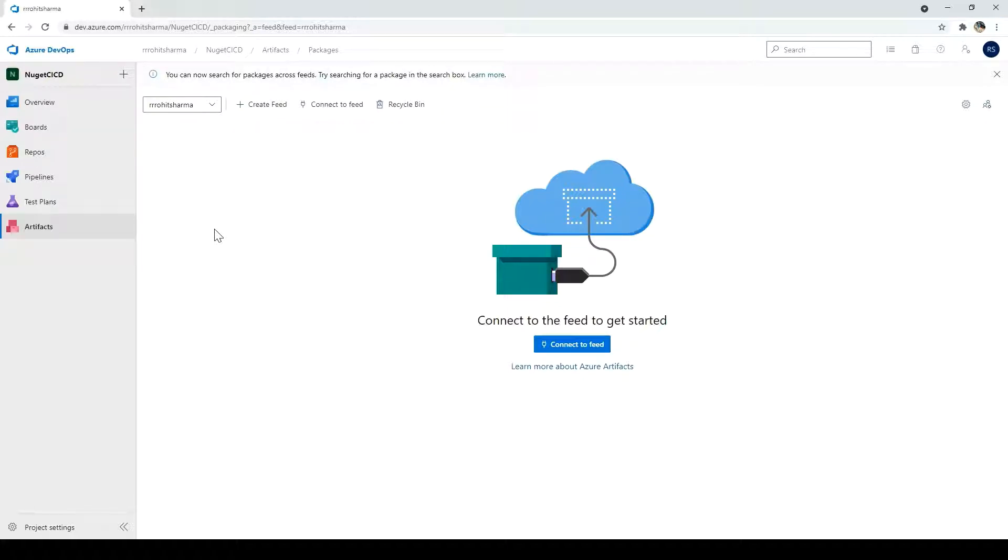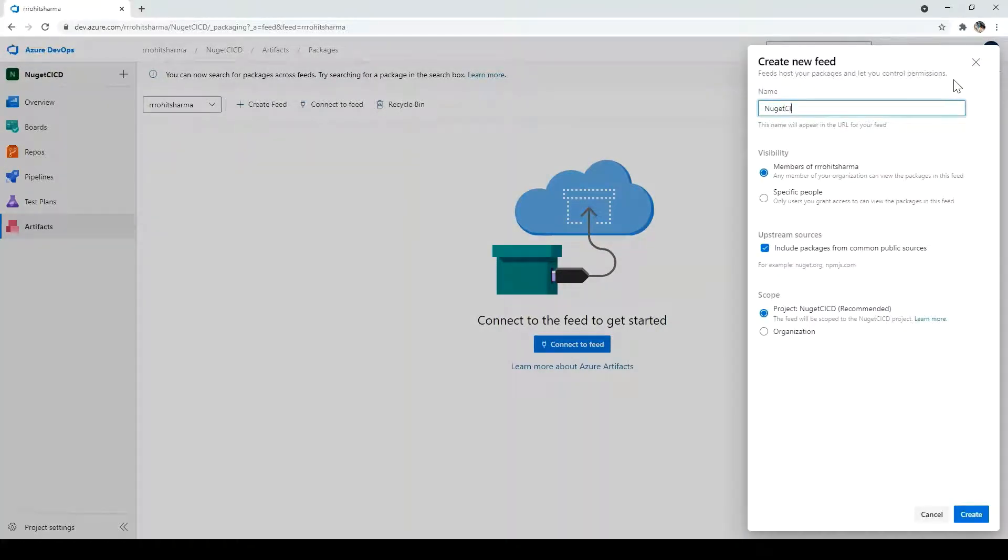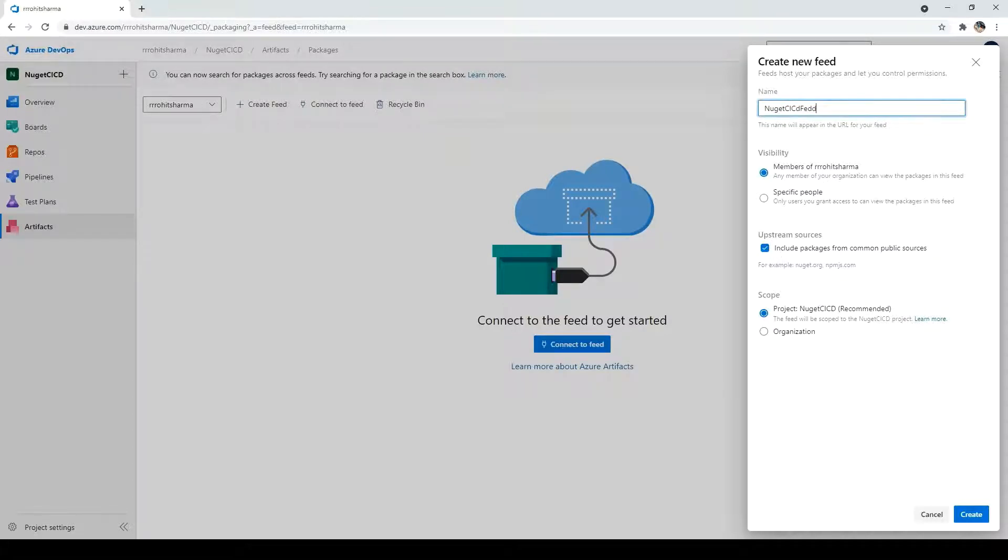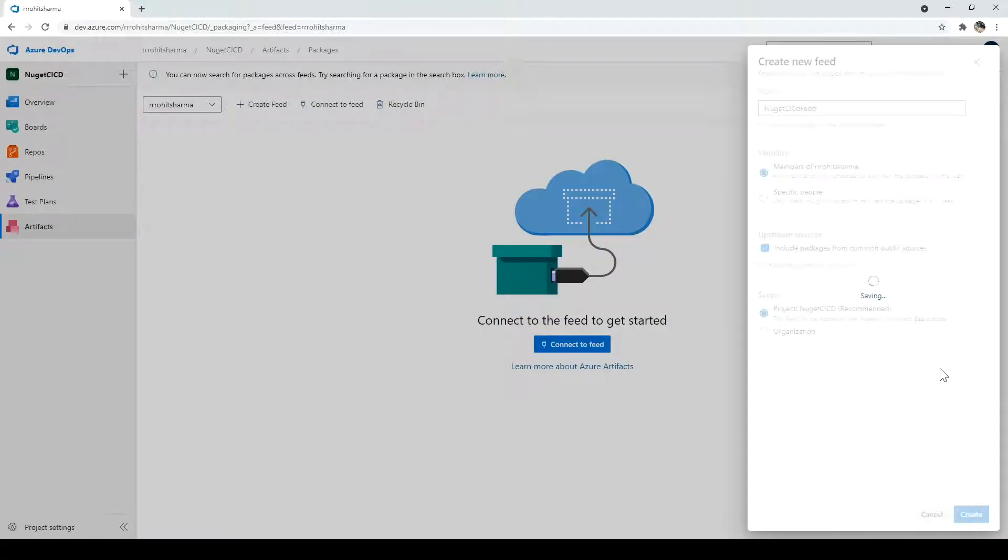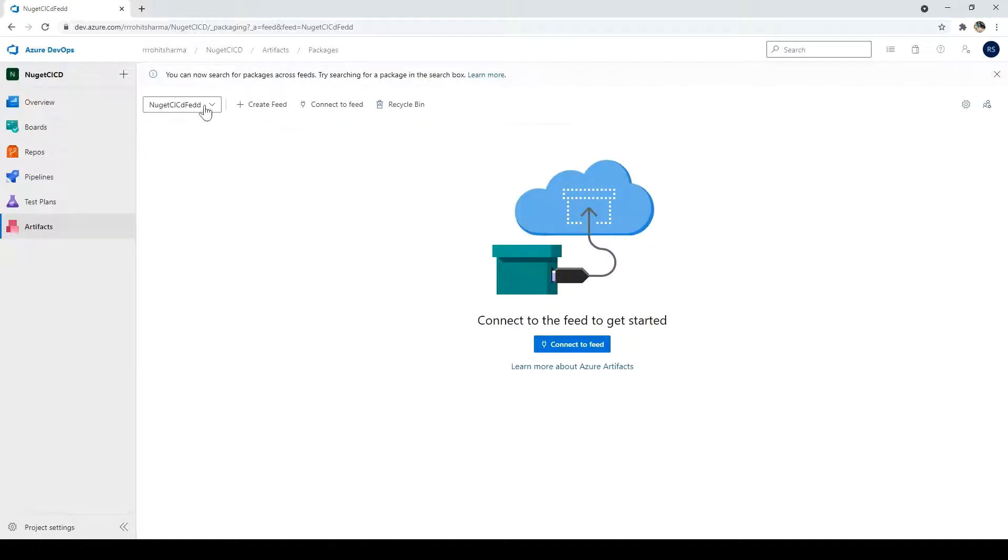So to do that, first what I have to do, I have to create a new feed and let me just name it as NuGet CI CD feed. And visibility, I will keep it same and upstream source also and scope also. So there is no change. I will click on create. Once this is done, a feed is created. So under this location, whatever the DLL which I am going to create using this project, it will come and store.